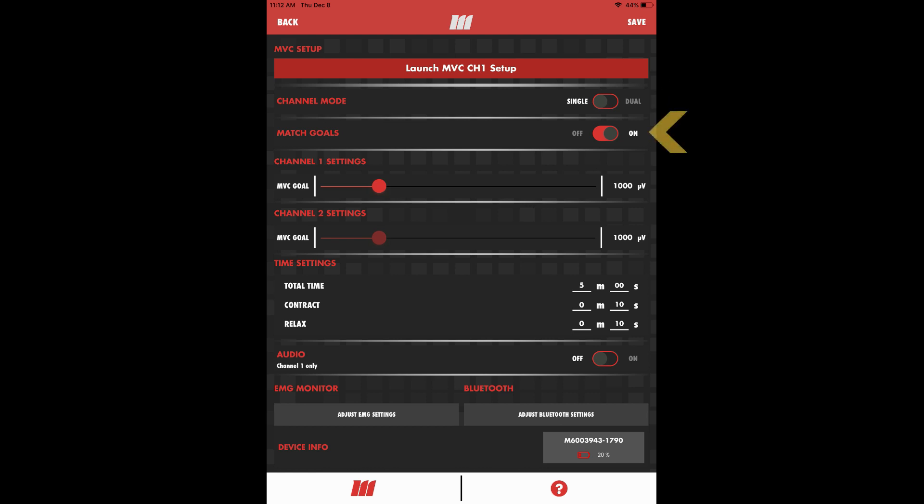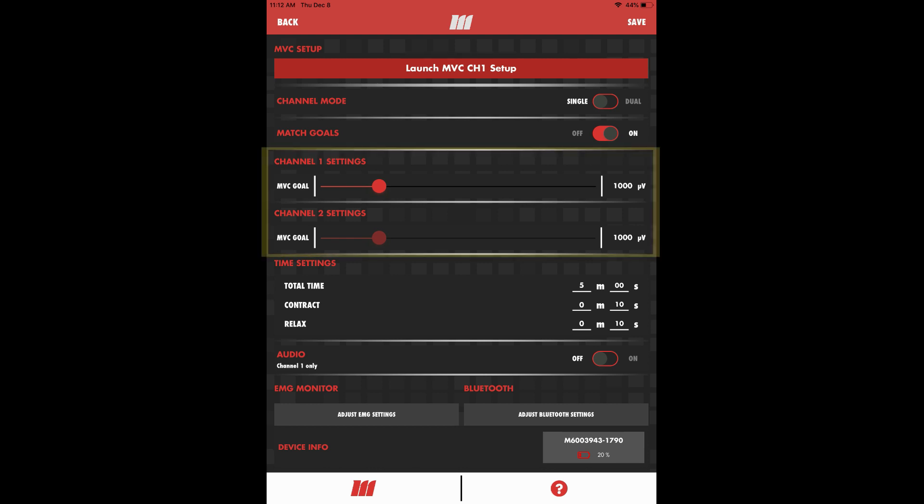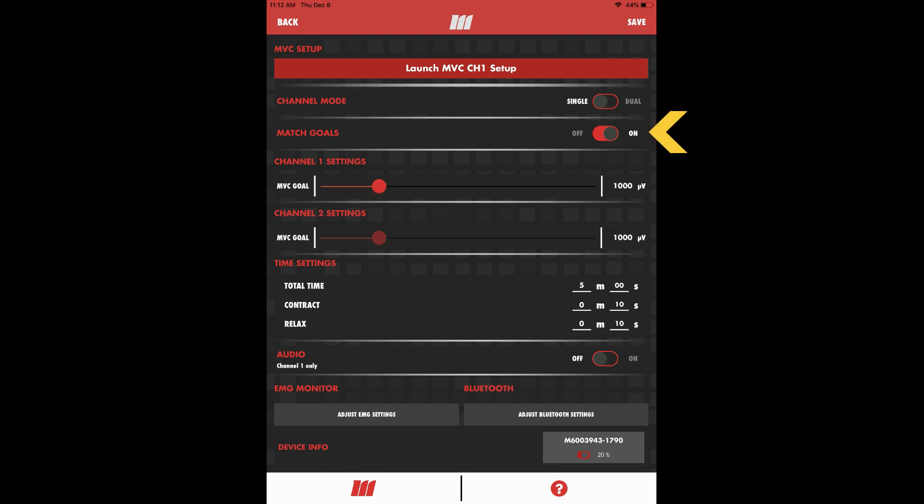Set match goals to on. Next we'll set our max contraction goal. Your PT should also let you know what your goal setting should be. But if you haven't received specific instructions for your goal setting, don't worry. Just set it to 1000 microvolts. You can use the slider bar or tap to type in an exact goal. Note that in single channel mode, you cannot change the goal setting for channel two. If in dual channel mode, keep match goals set to on, meaning that the goal settings for both channels will move together.